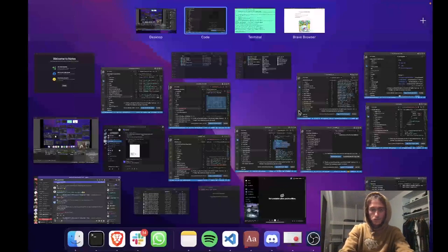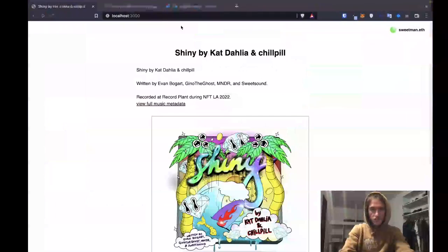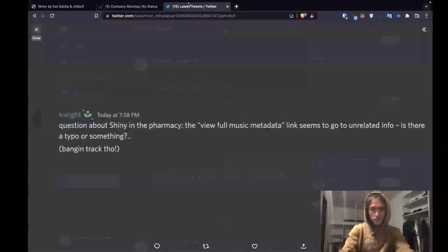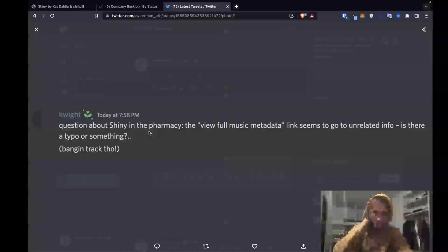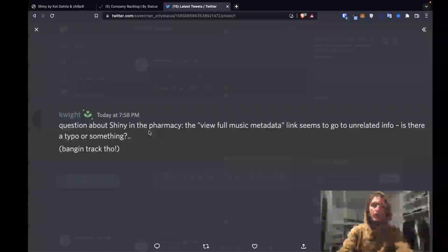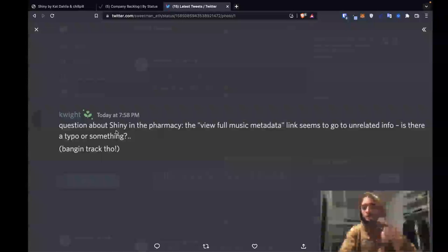What is up y'all? It's a little late, but I got a bug request. There's a question about Shiny the Pharmacy. The View Full Music metadata link seems to go to unrelated info. Is there a typo or something? Bangin' track though.